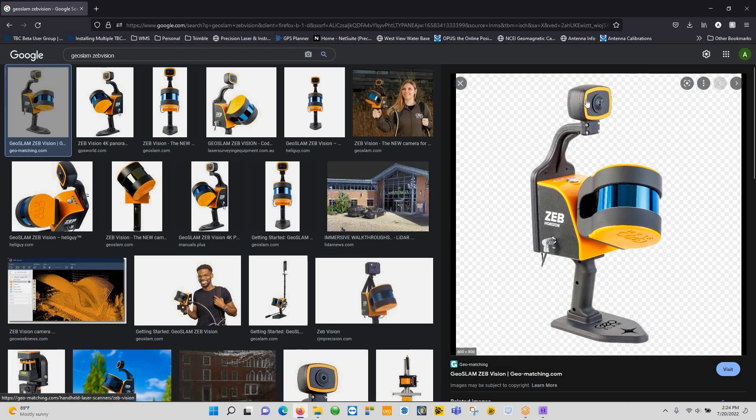So here's an image of it. As you can see, it's a 360 panorama camera mounted on top of the unit, bolts directly to the back, and plugs into the auxiliary and camera ports on the side of the Zeb Horizon.